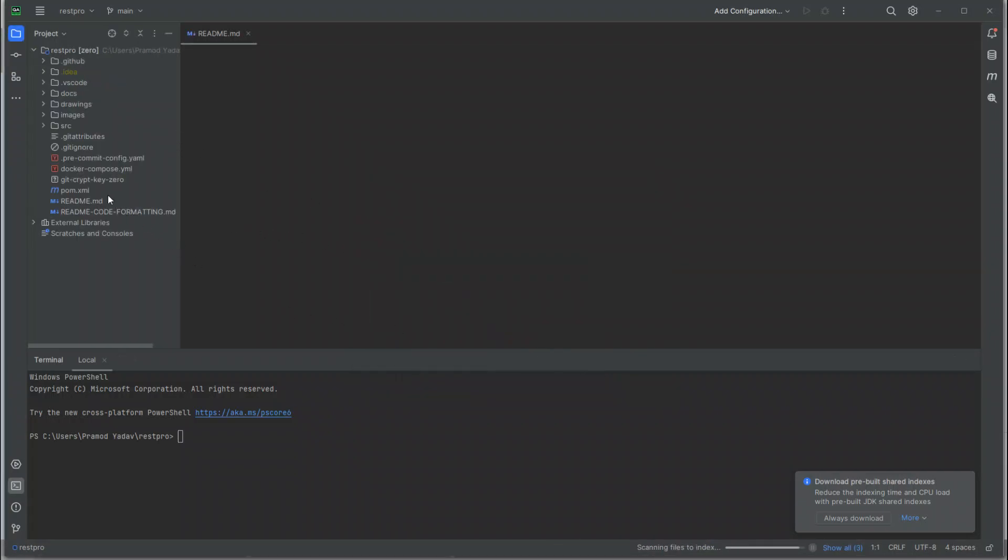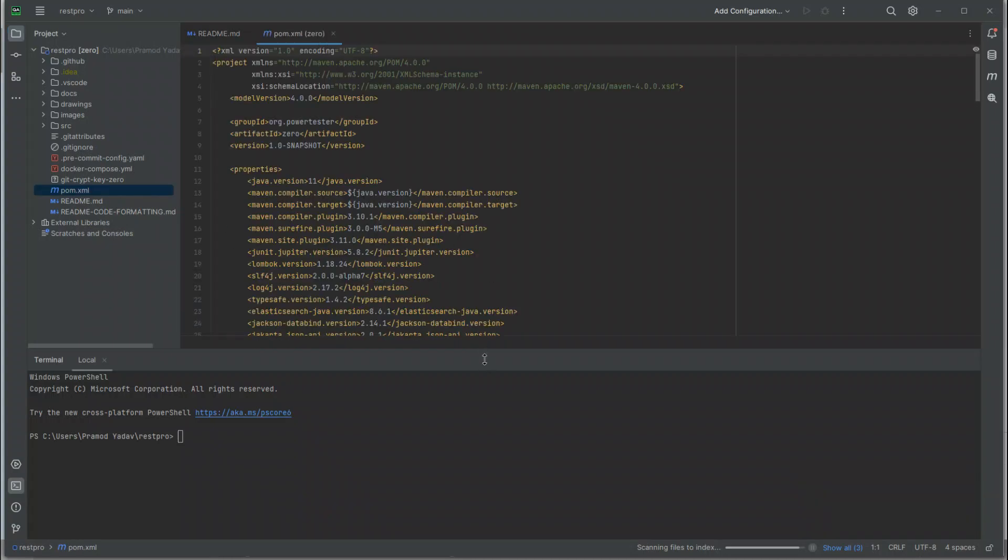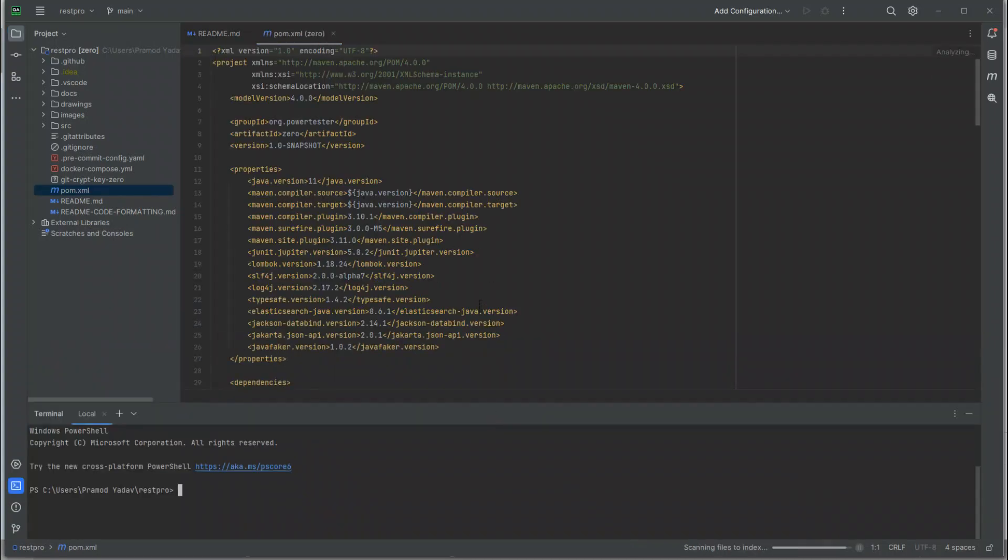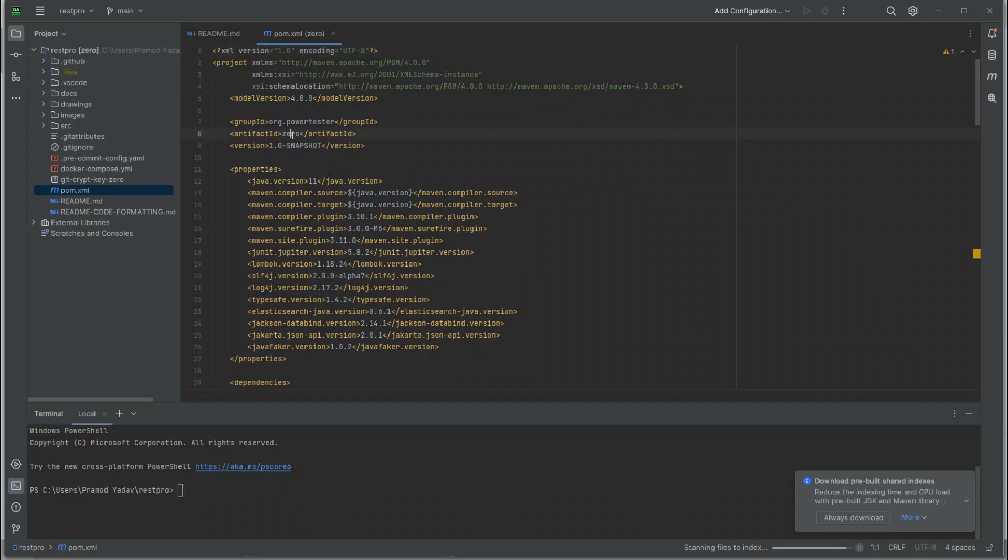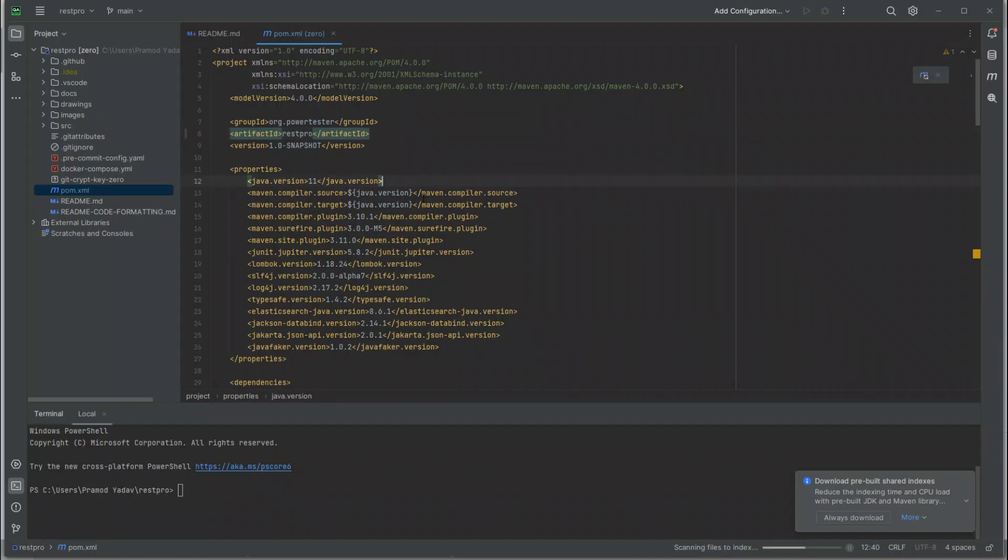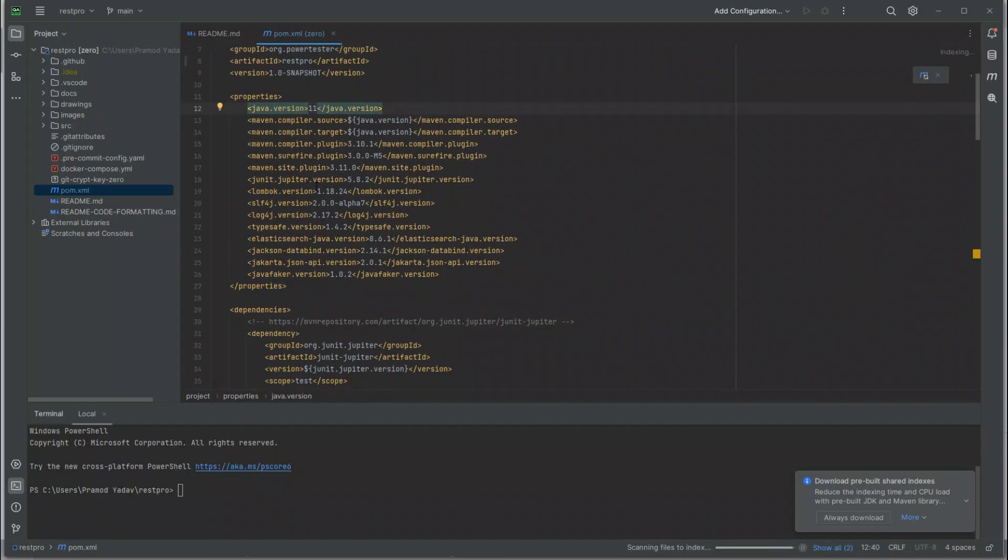Let's open the pom file and change some details. The organization remains the same, but the project name is now not Zero but RestPro. We're just reusing everything, so there's nothing else to change here.